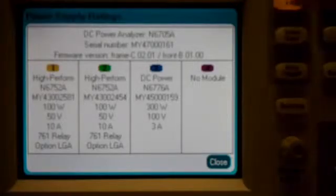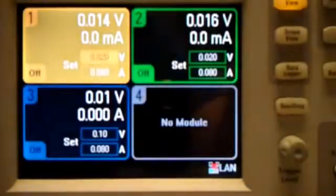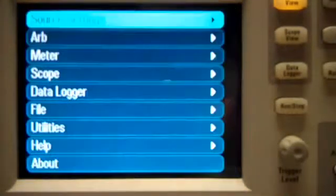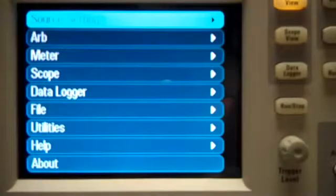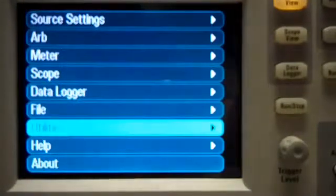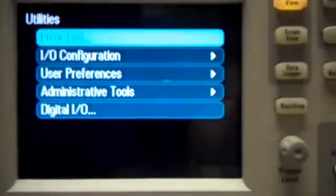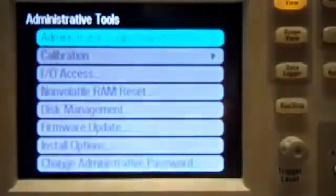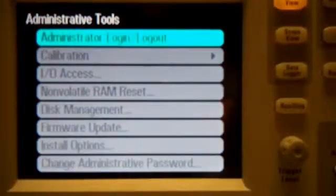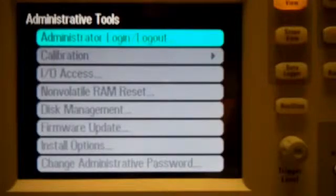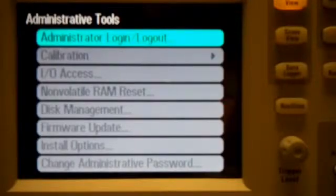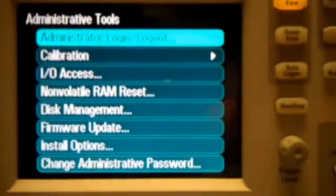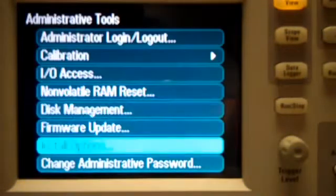So let's go back to the meter, hitting meter view. And we're going to hit the menu key, scroll down to utilities, administrative tools. And we're going to do administrator login logout. Now if you have a password, you'd have to actually log in and put the password in, but this unit doesn't have a password on it. So I'm just going to hit the enter key. It logs this in and opens up the menu.